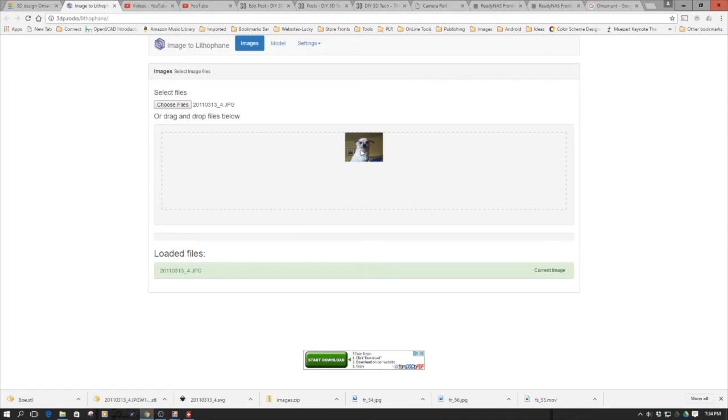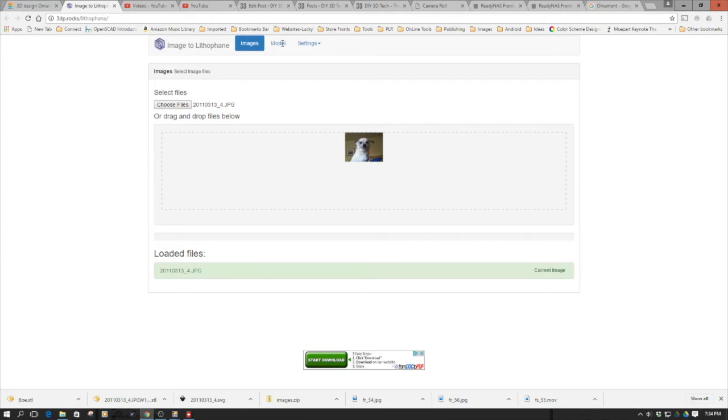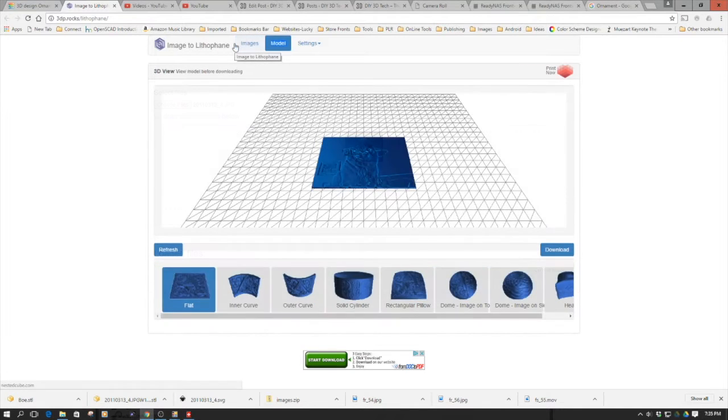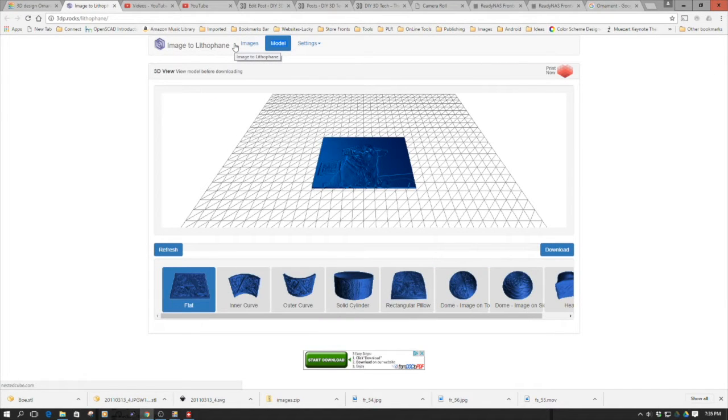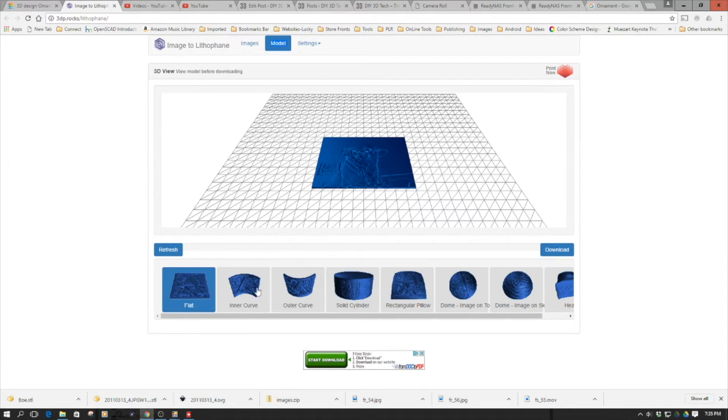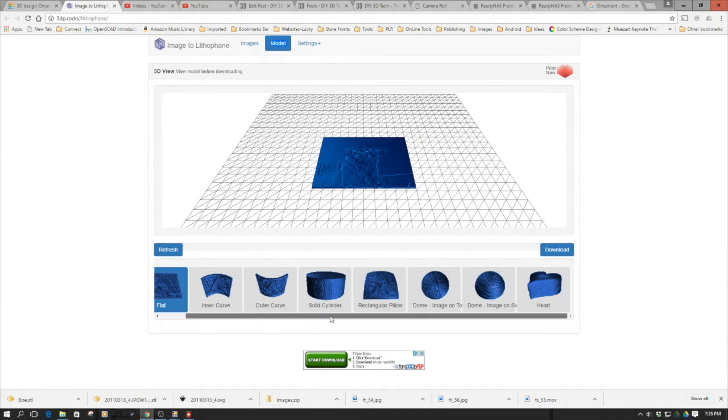Now I'm going to switch to the models tab. This could take a little while because it's a rather large file and it needs to actually render this model. As I mentioned, it takes a moment or two to load over this model. One thing to notice is you can shape this lithophane in different ways.